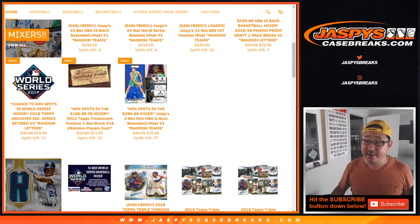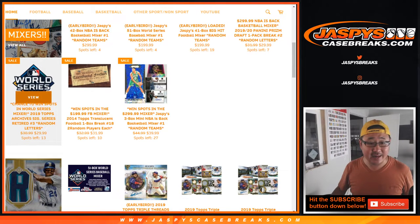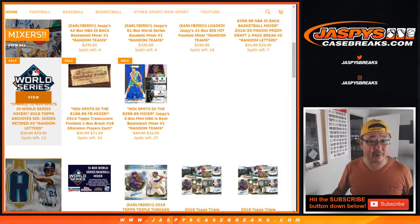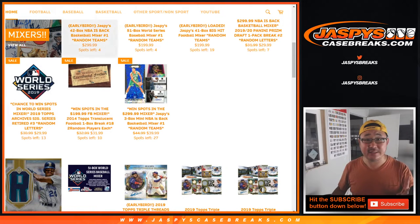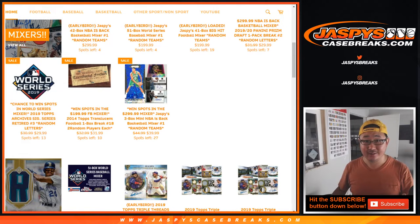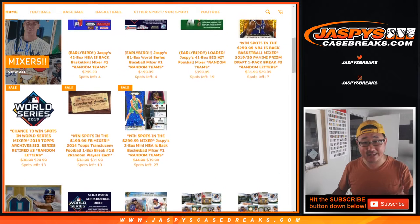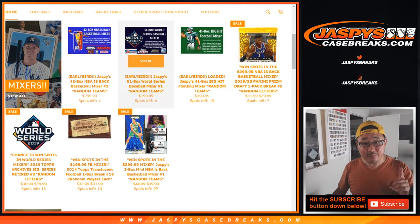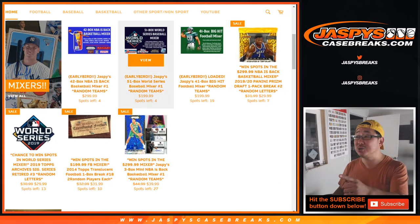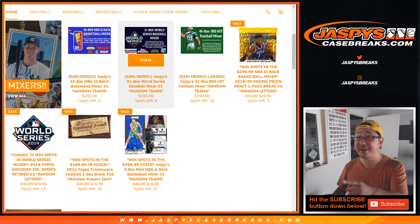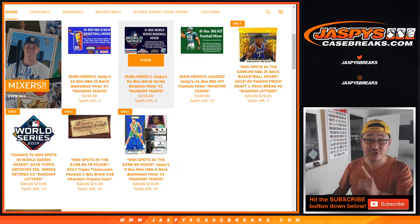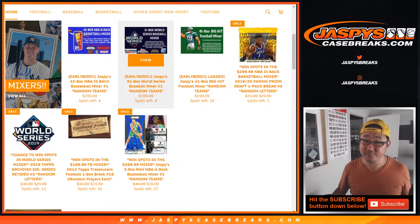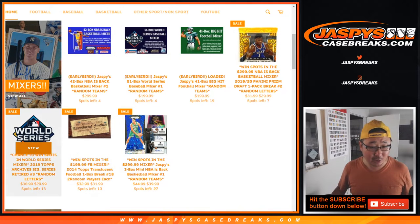As you can see, there is the next one in the store right there, No. 3. Now, the key to this is that you have a chance to win spots in our 51-box World Series baseball mixer that's on the site right now.